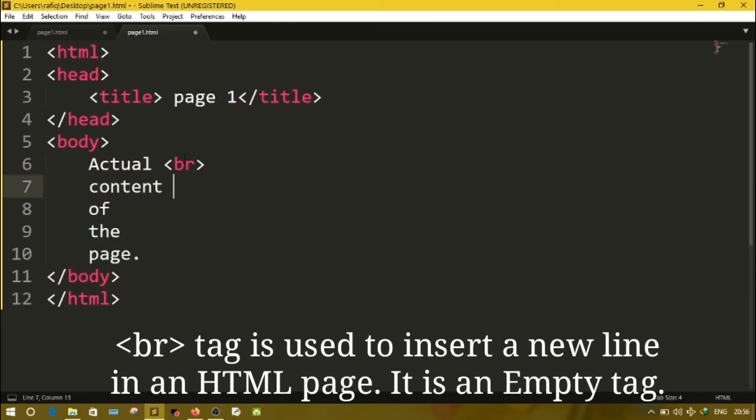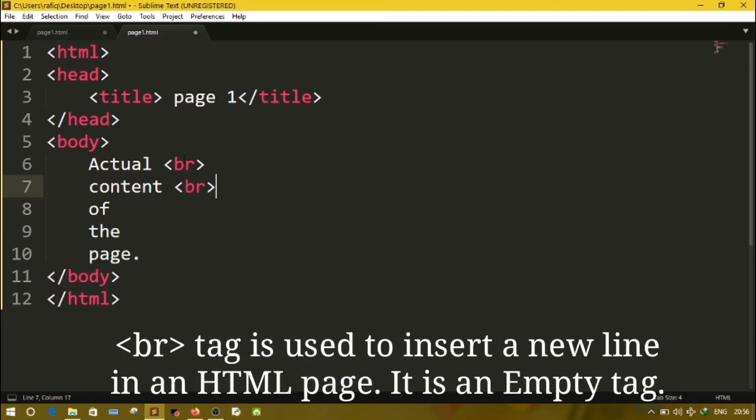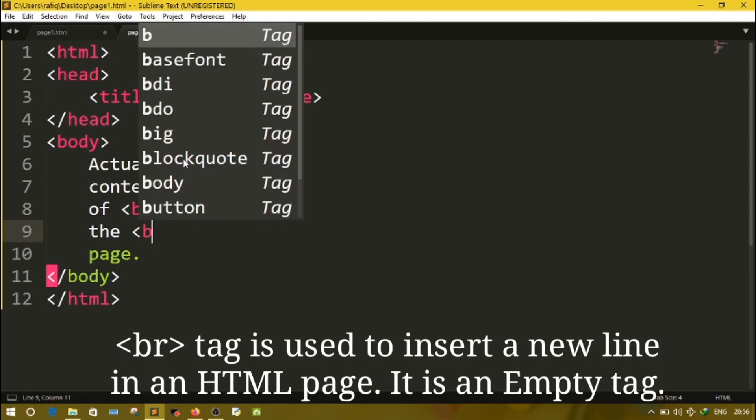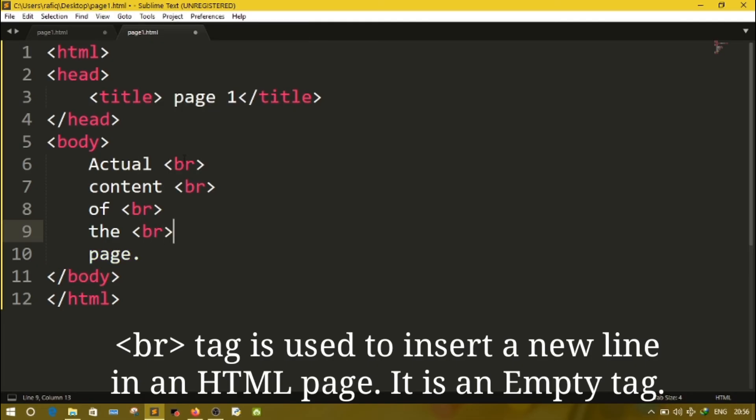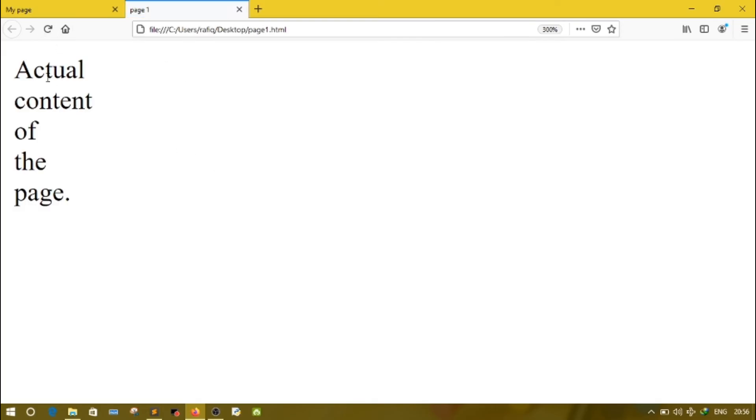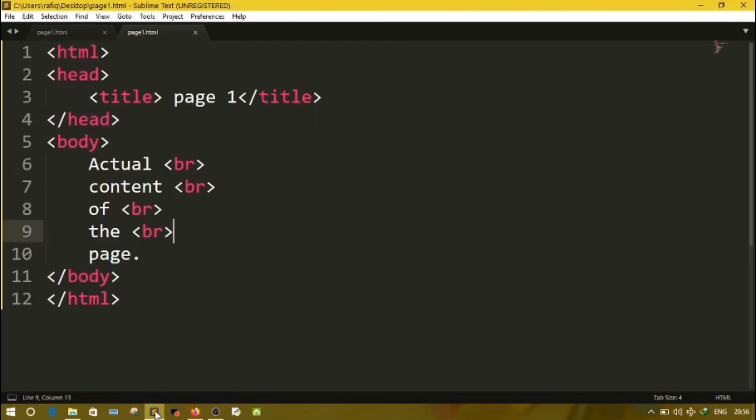So each line you will write BR where you need a new line. BR, BR. Now save the page and go to browser and reload. Here you will see now all the letters, all the words are displayed in different lines because of BR tag.